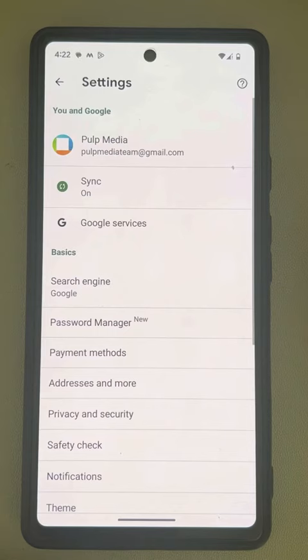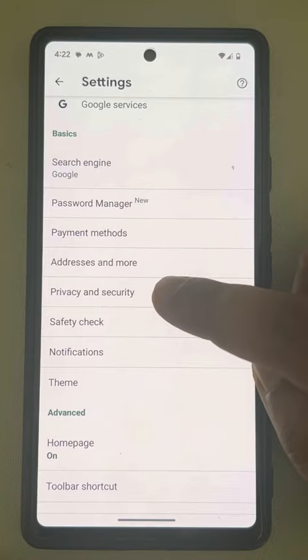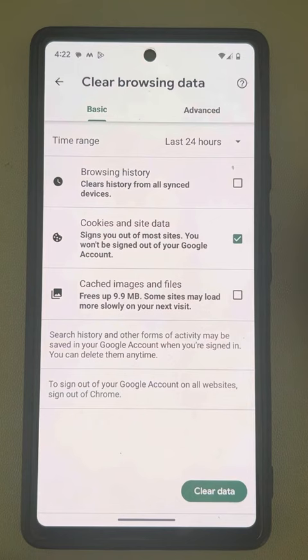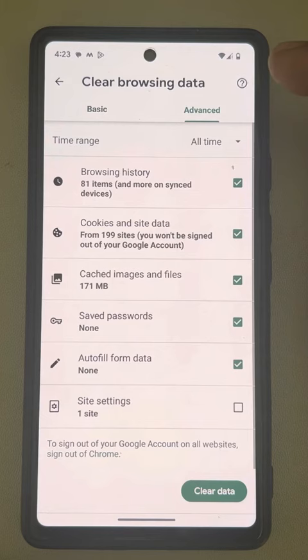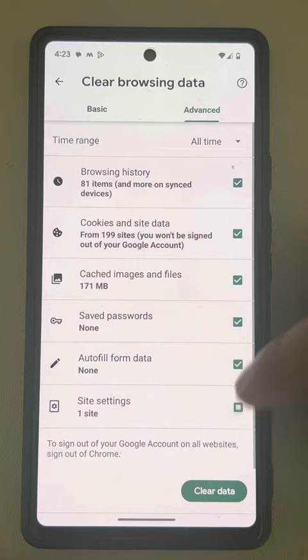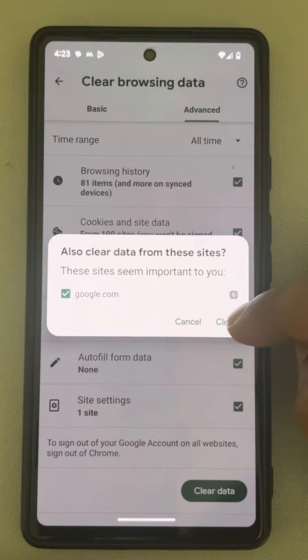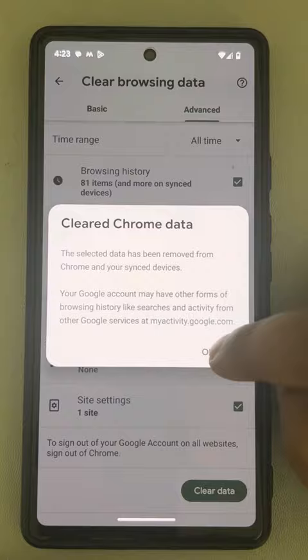Scroll down and find Privacy and Security, then tap on Clear Browsing Data. Now tap on Advanced, select All Time, select all the items, tap on Clear Data, and finally tap on Clear.